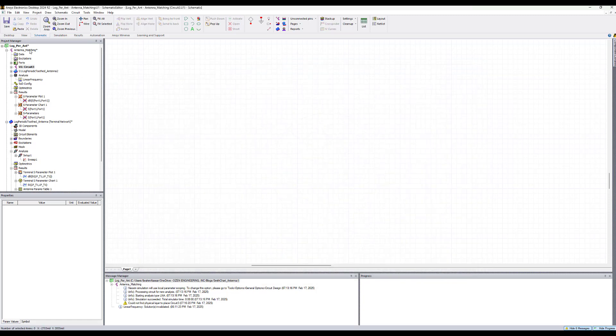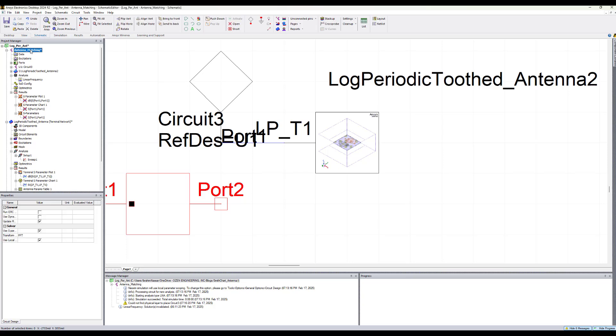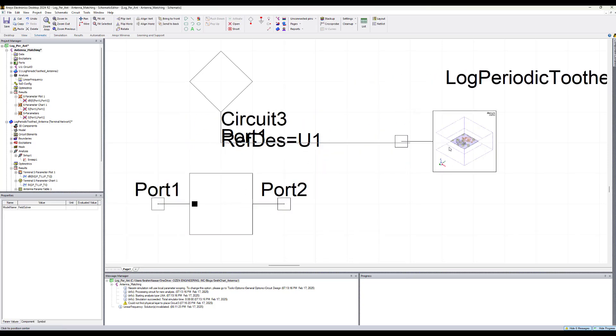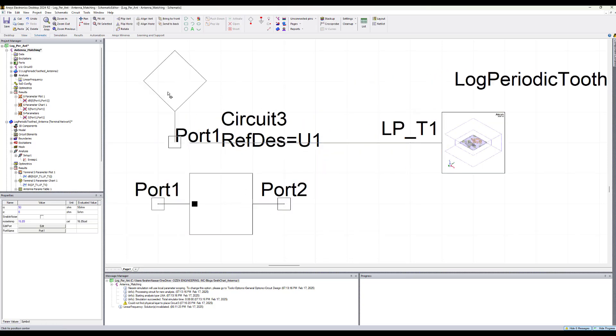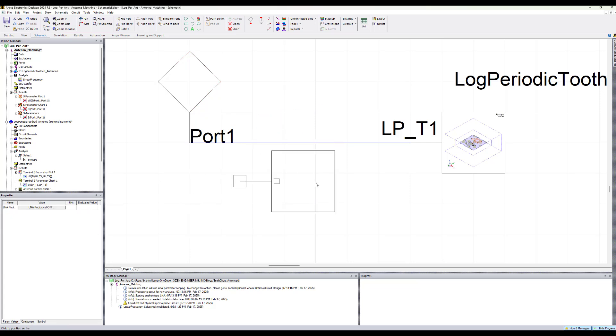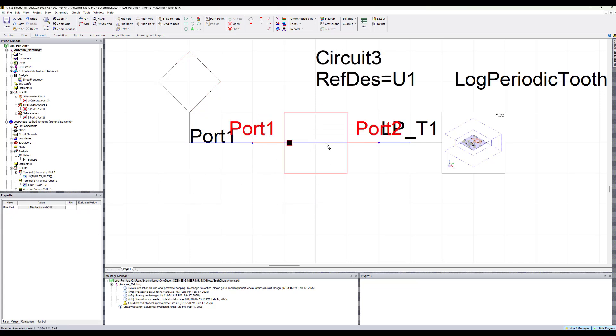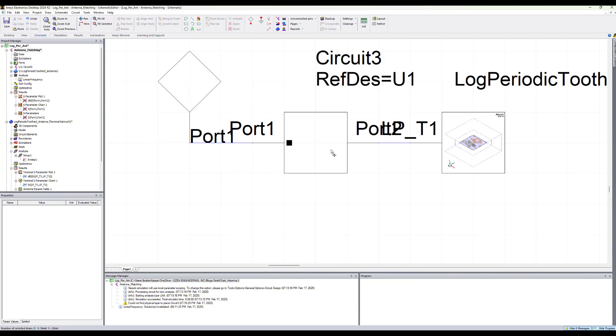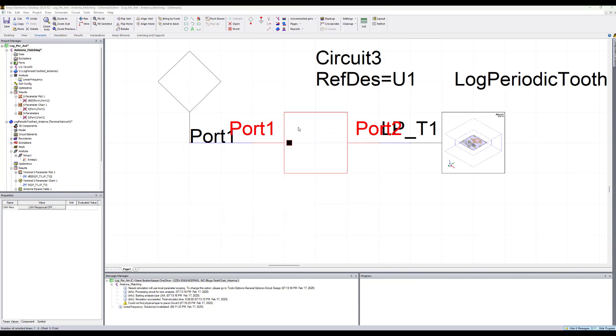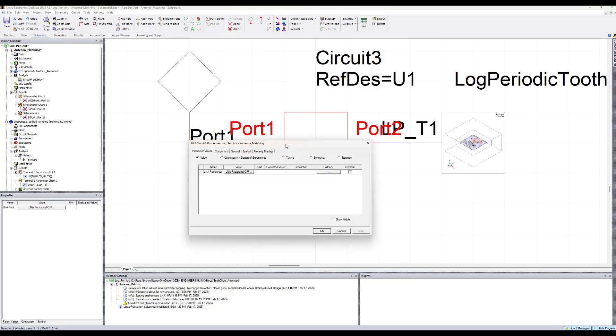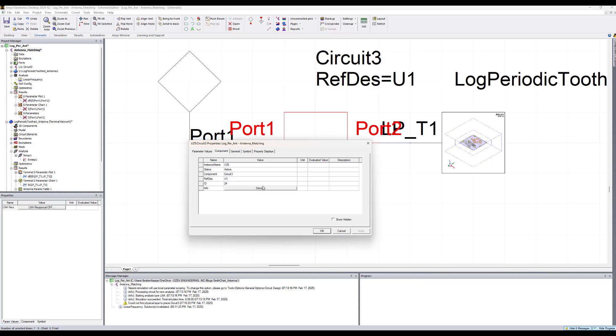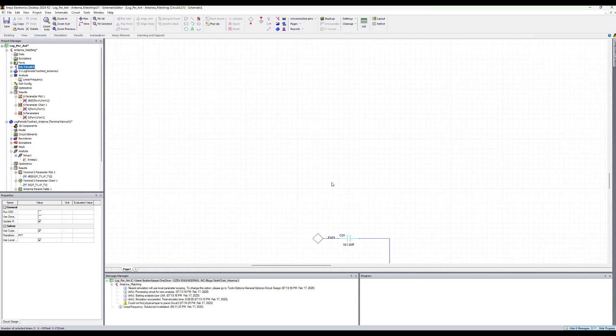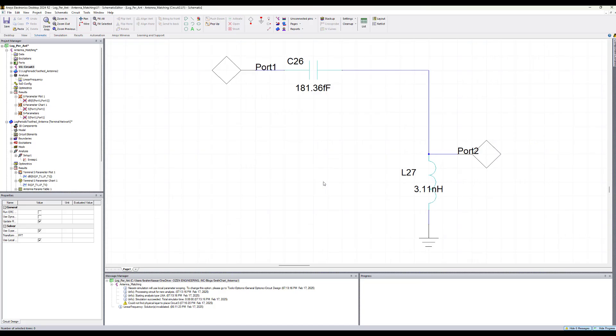So now we go back to the circuit design. As you see this is the sub-circuit that we added. Let's connect it here and delete this line. So now it's connected in series between the circuit component and the port. If we double click on it, we can see what it is and get all the details about it, or we can click here to see the elements inside that sub-circuit. So it uses about 180 femtofarad and shunt 3.1 nanohenry.